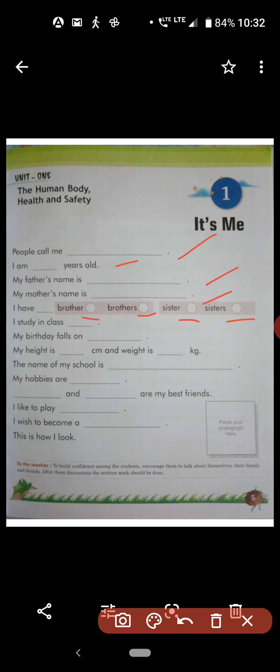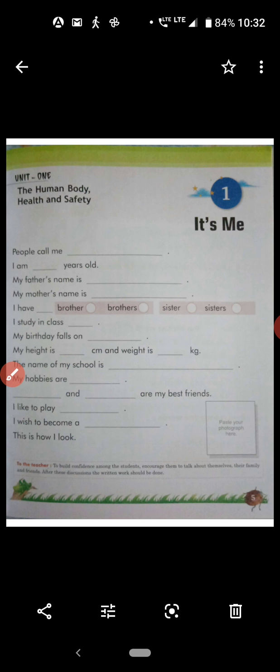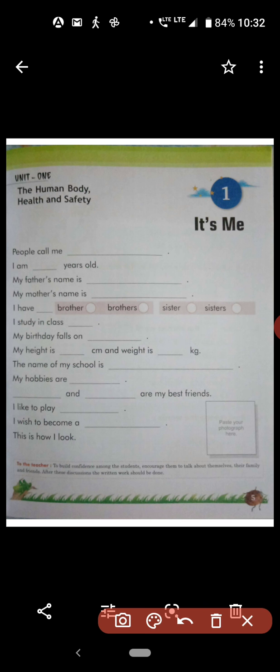Next, 'I study in class dash.' You study in class 1C. Sorry, because I write here in a certain way, but you have to write in Roman numerals and C.